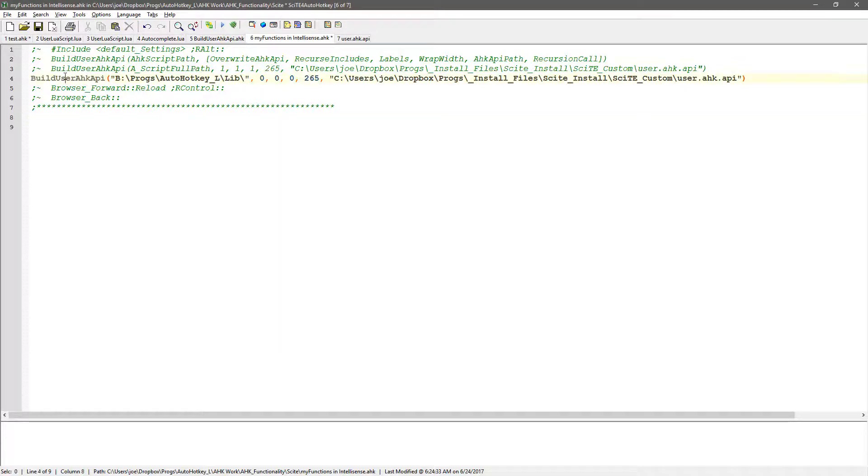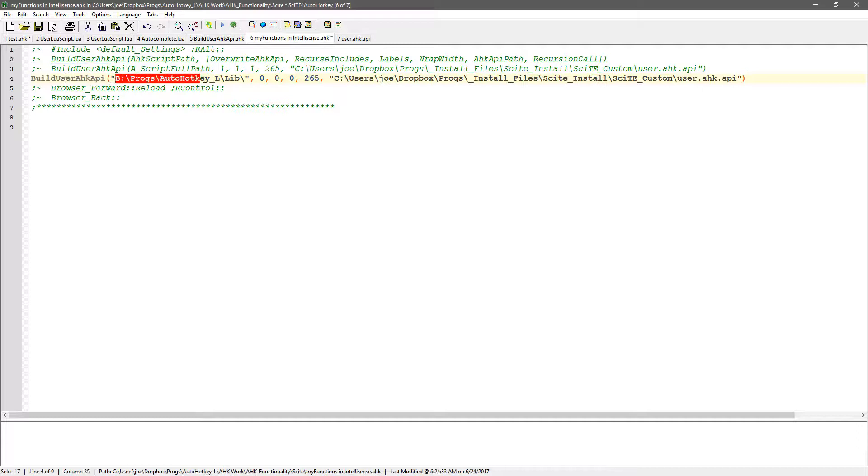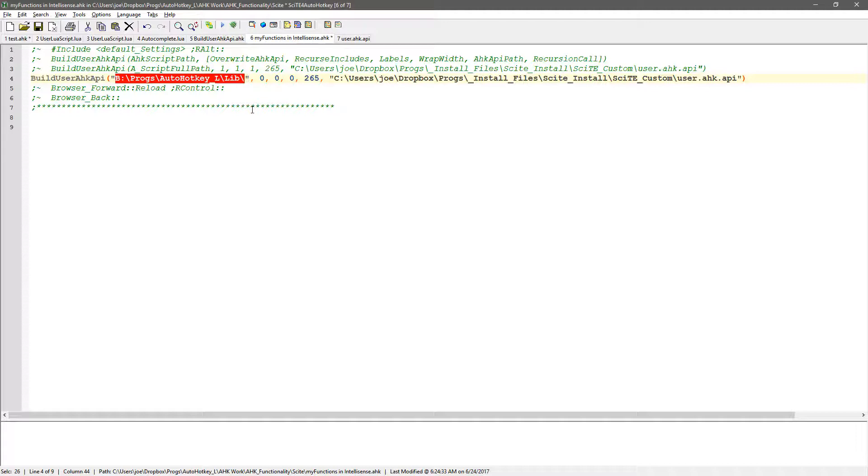Here, this is the function I'm calling. This is where I decided, because you can point it to a folder or you can point it to specific files. I decided to point it to my main library folder.